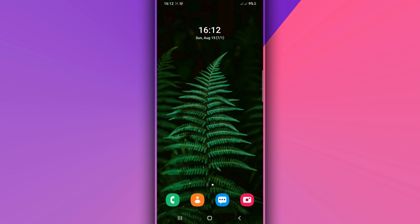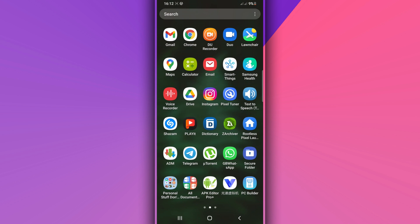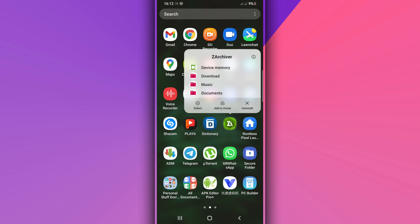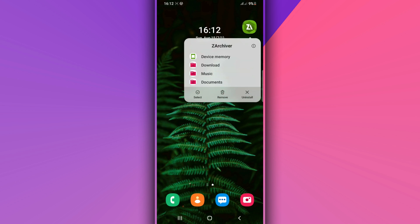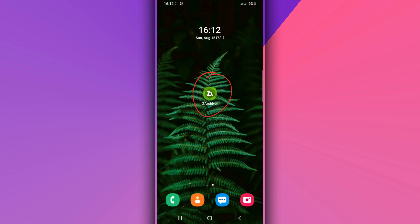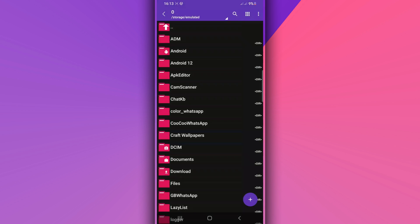Once you've done that, you need to download this app — the link is going to be available in the description of the video, or you can download it from the Play Store. It doesn't have a virus and will not hurt your device. You're going to use this application to extract the file we are going to use to upgrade our Android device to Android 12. Also download the Android 12 file — I'm going to drop the link in the description.